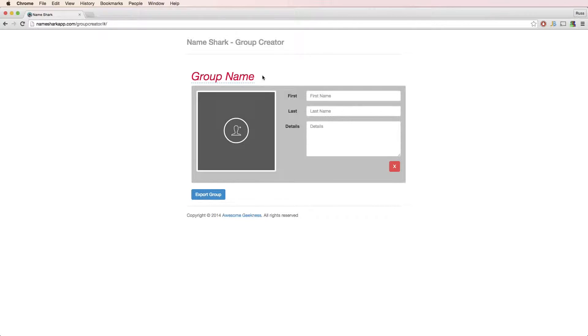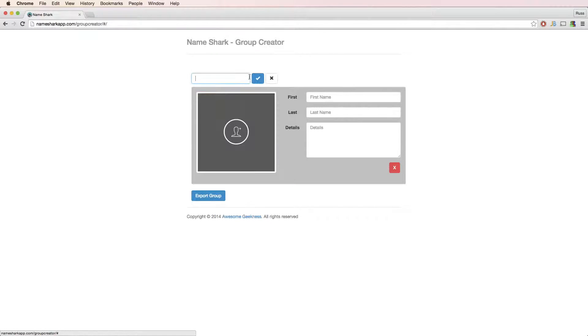In Group Creator, you can set your group name and add contacts to your group. In this case, I'm creating a group called Volunteers.